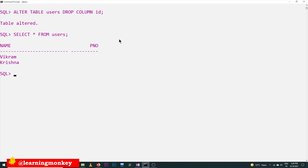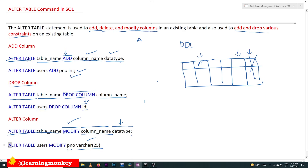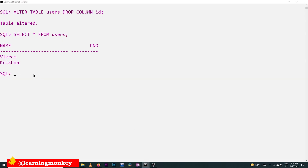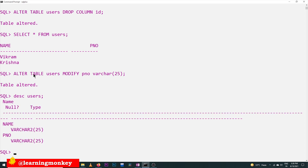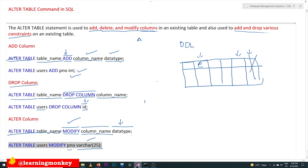Next, we would like to modify 'p_number' from INT to VARCHAR. We do that using the MODIFY keyword in the ALTER TABLE command. Here we execute MODIFY p_number. To verify, we use DESC users — the description of the users table — and we can see that 'p_number' has been changed to VARCHAR(25). Previously it was INT.